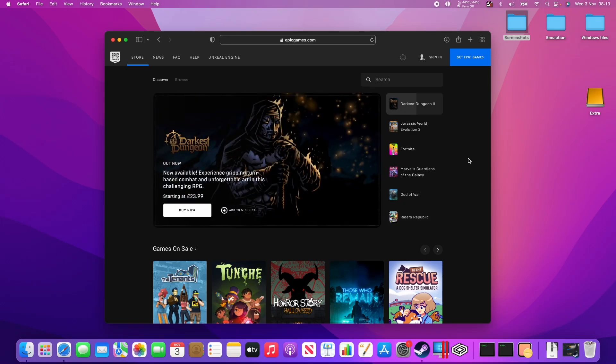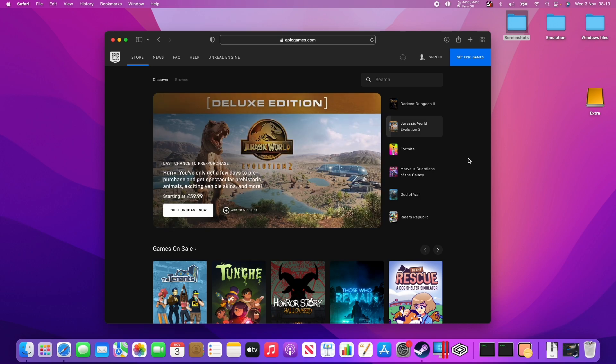Today I'm going to show you how to install the Epic Game Store and install games on your M1 Mac. So I'm recording this on my M1 Pro, but this will work on the M1 Macs or the original M1 or any modern Mac.